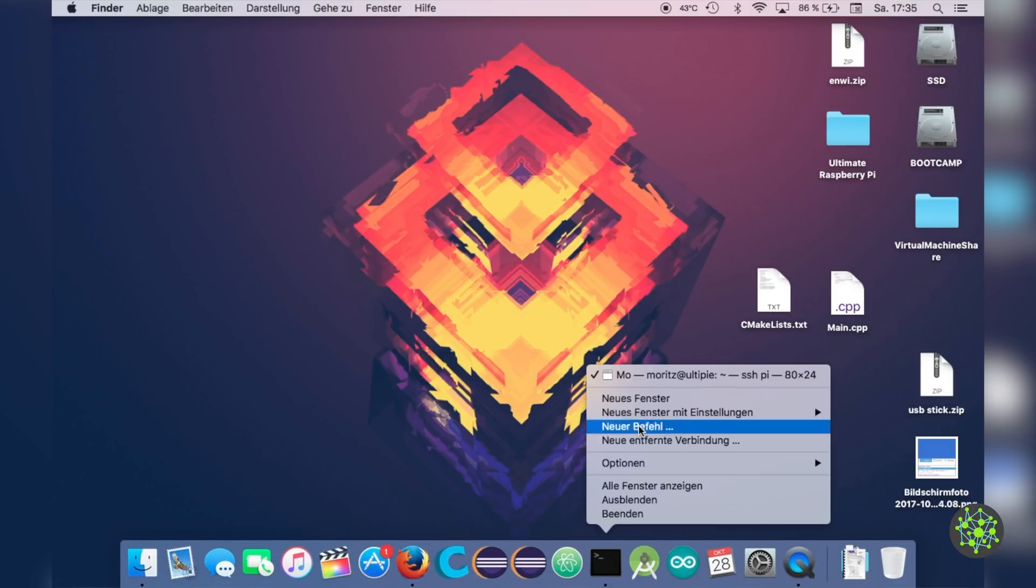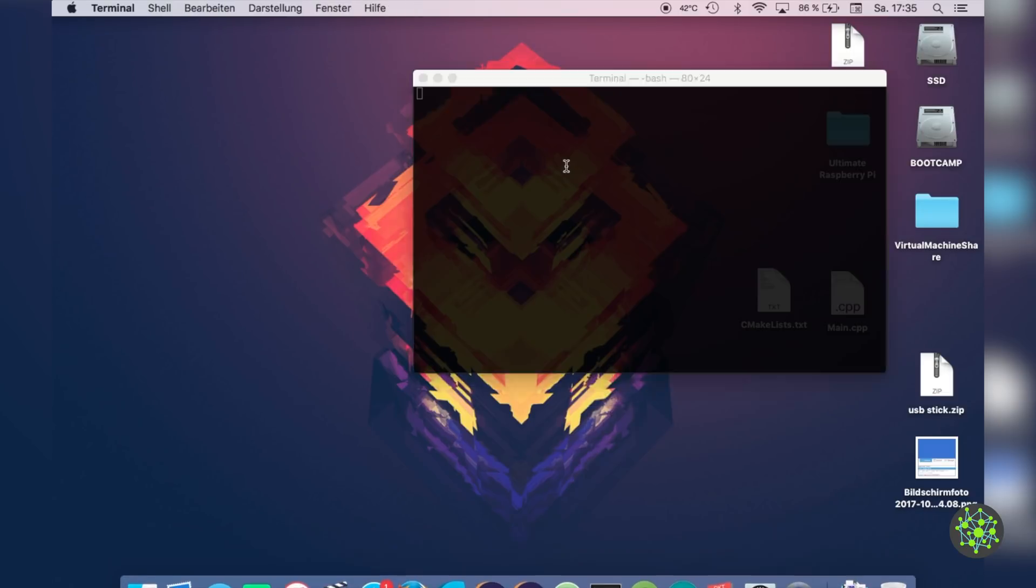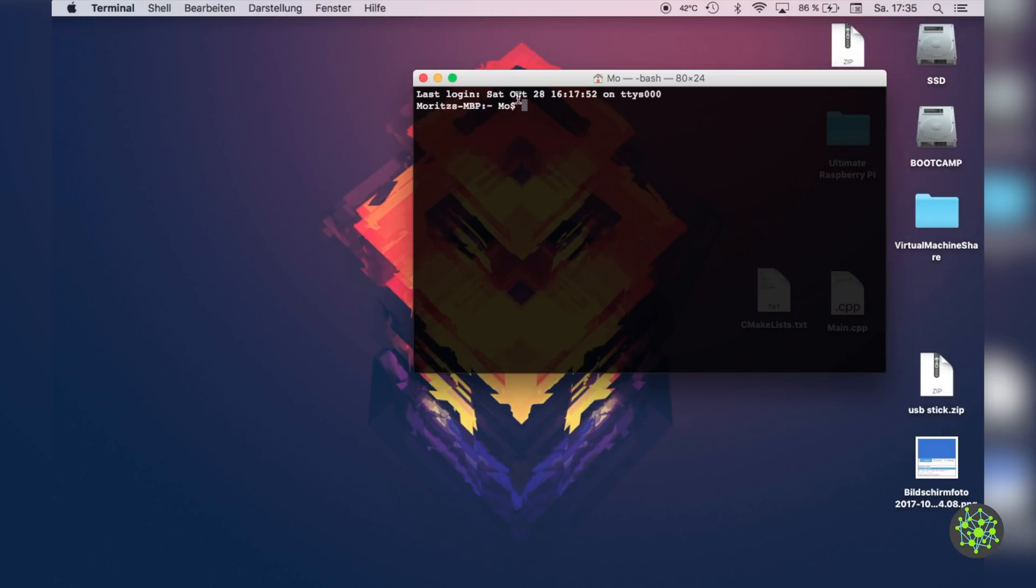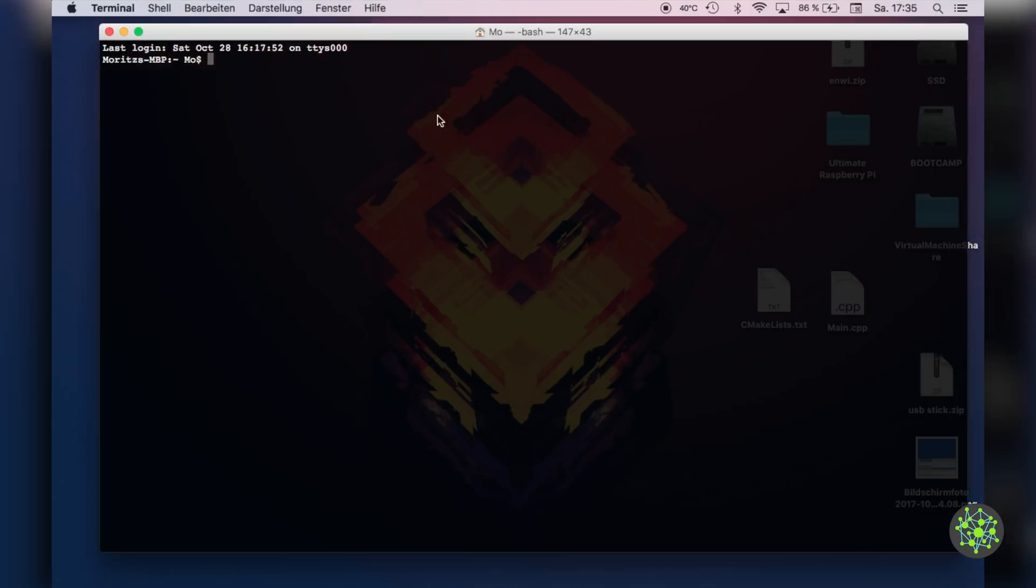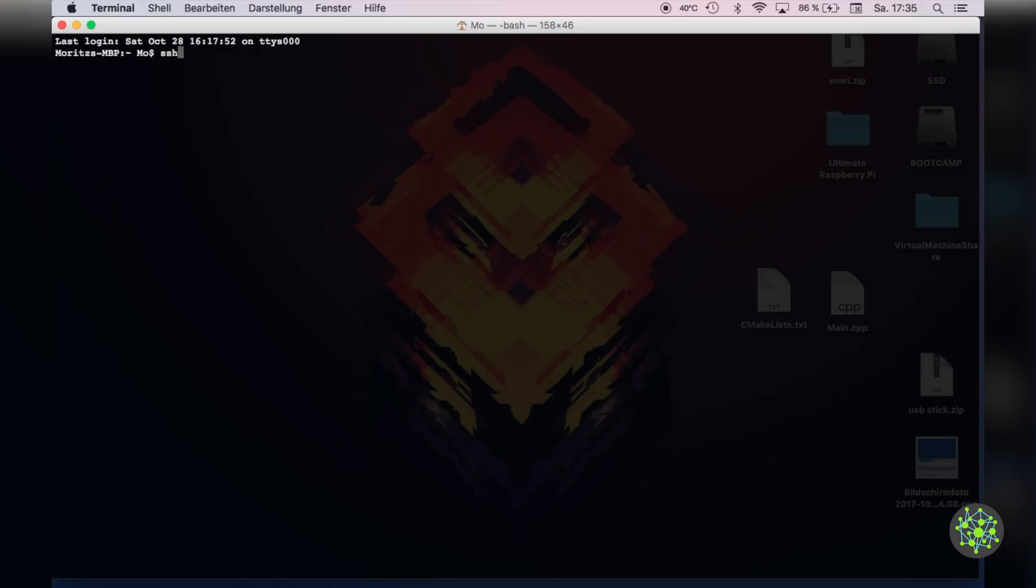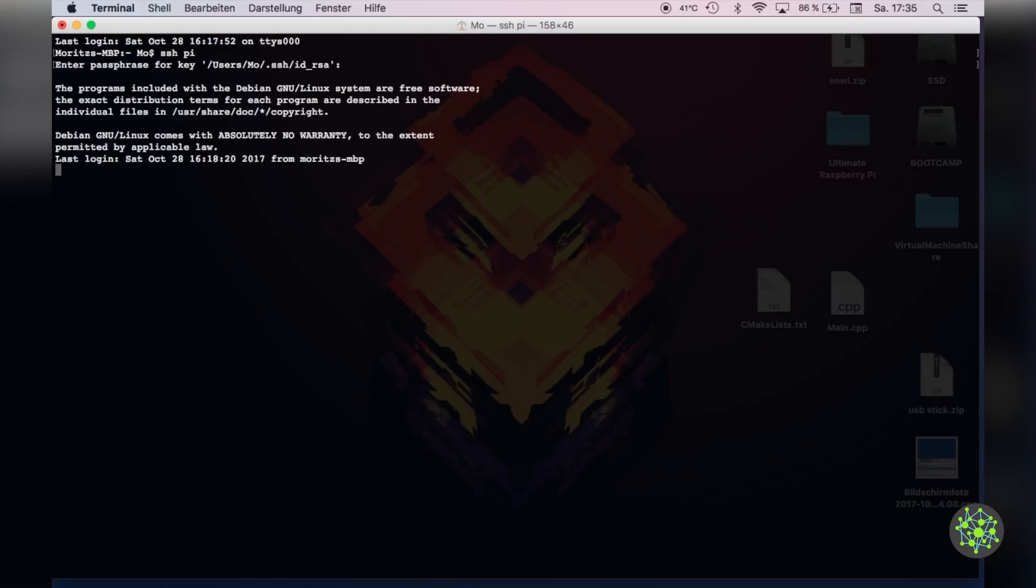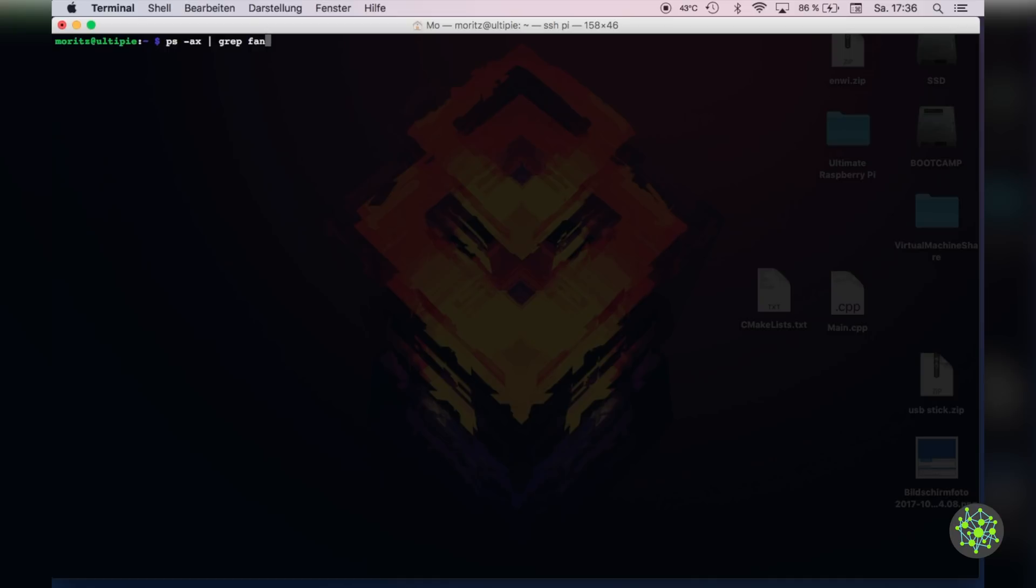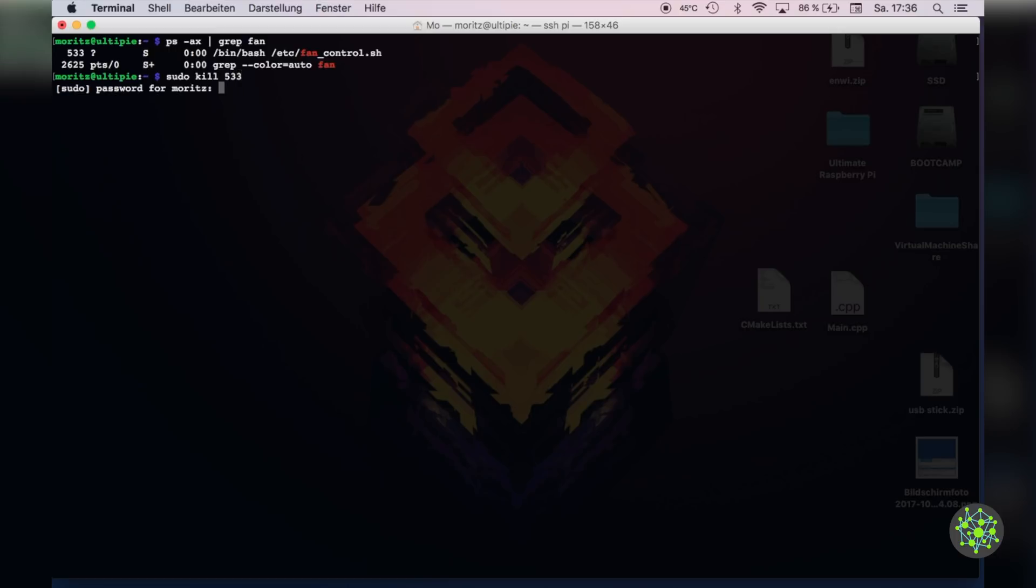But before we can read this signal we will need to modify our previous fan control software. For that we will open up a terminal and connect to our Raspberry Pi. Because our previous script will start when the system starts we will need to get the process id of it with psax pipe grep fan and then kill this process. By running the ps command again we can make sure that the script has stopped.